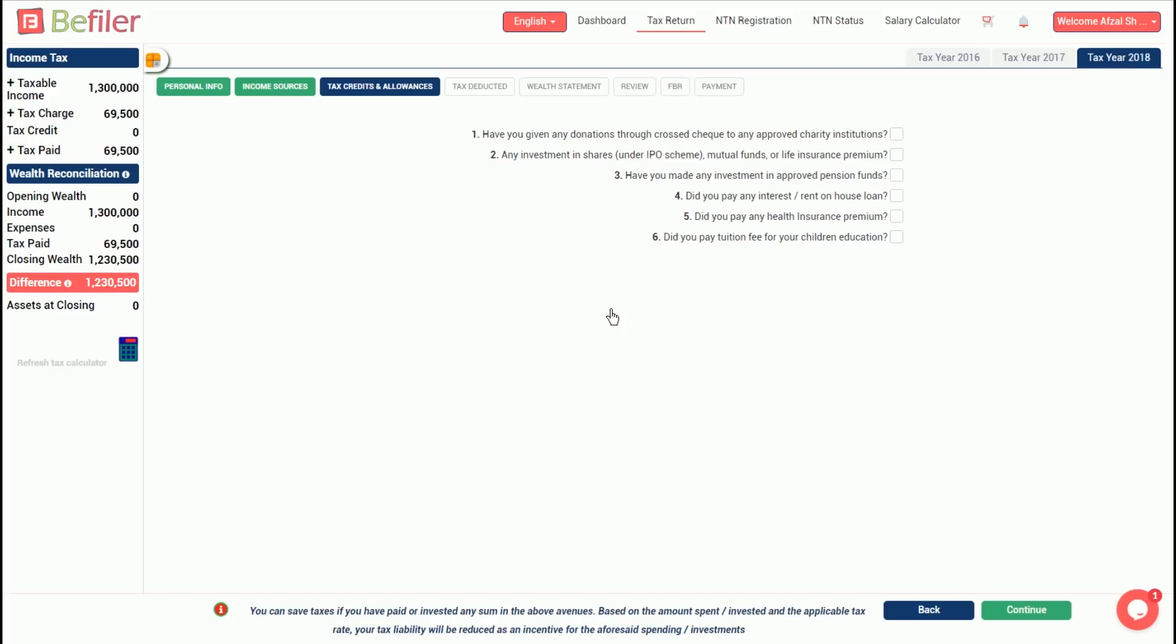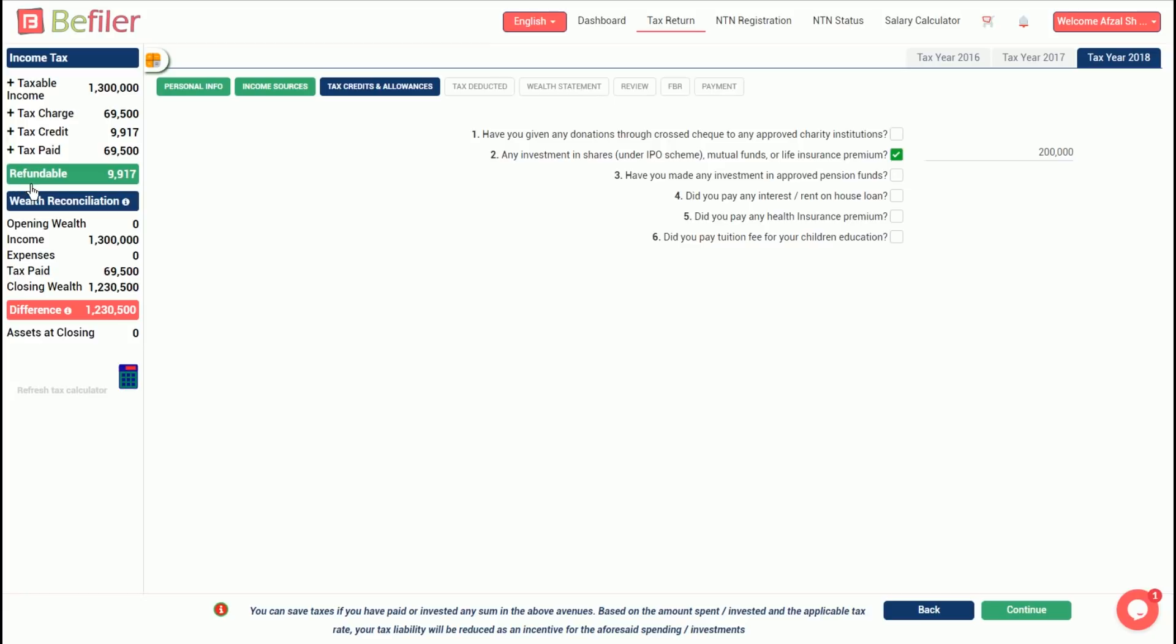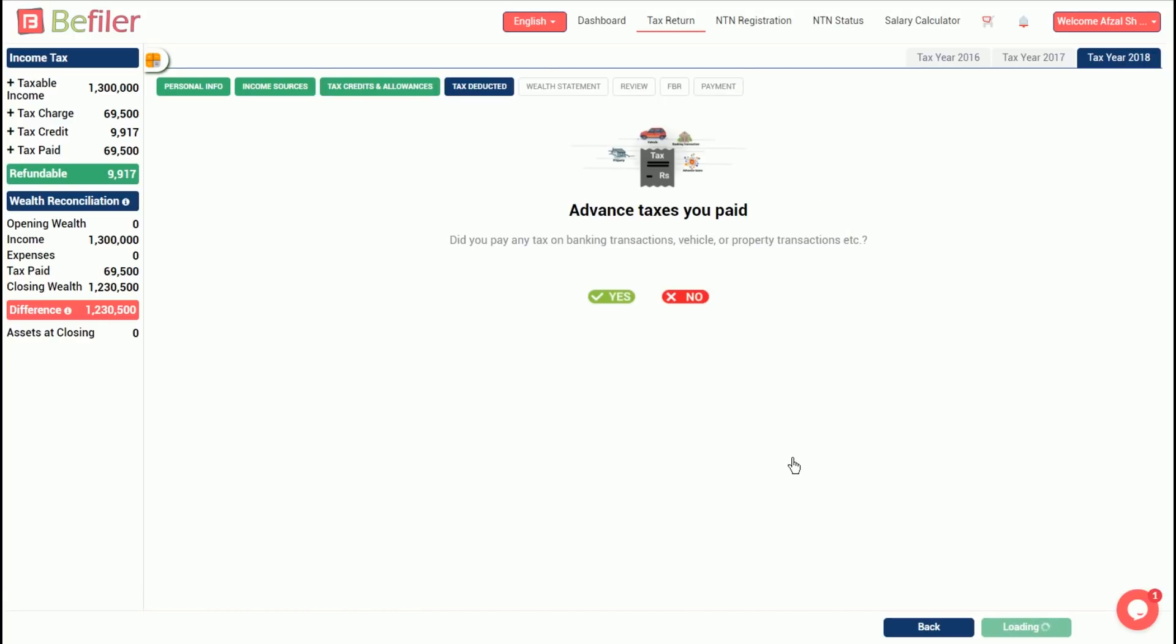Assume you had invested a sum of rupees 200,000 in mutual funds. So, we'll check investment in shares under IPO scheme, mutual funds or life insurance premium, and then enter 200,000 in the text field. Click the calculator icon on the left to see the resulting impact. You will notice that an investment of rupees 200,000 in mutual funds led to a tax credit of rupees 9,917. Click continue to move on to the next section.